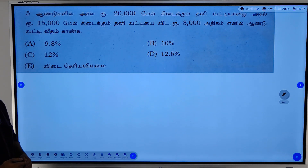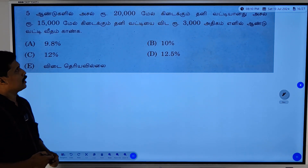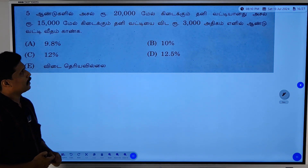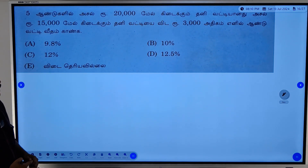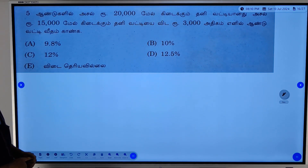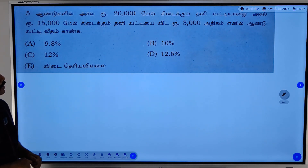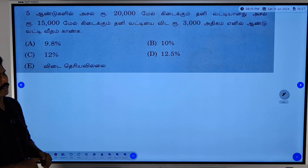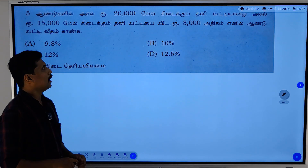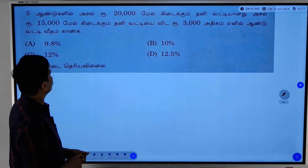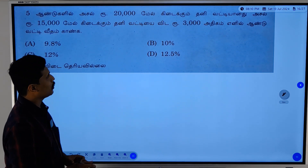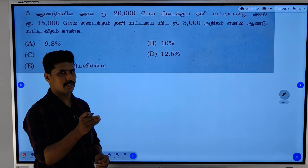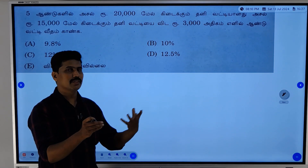The 5th article is brought to you by the 20th article, and the 10th article is brought to you by the 5th article.